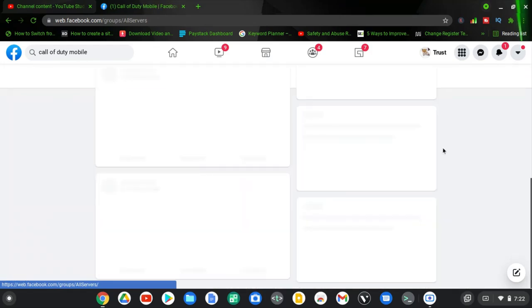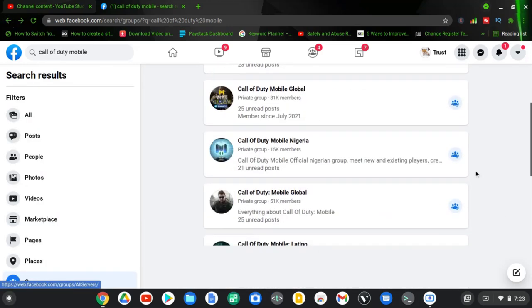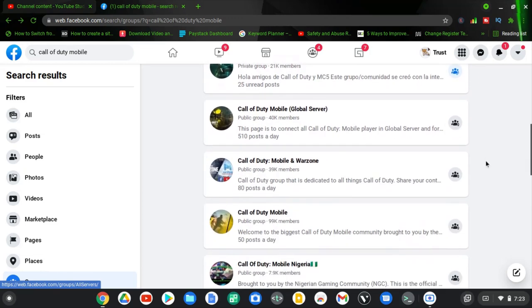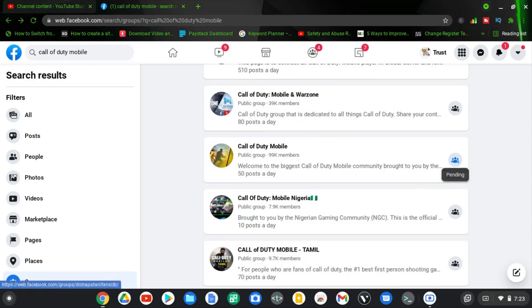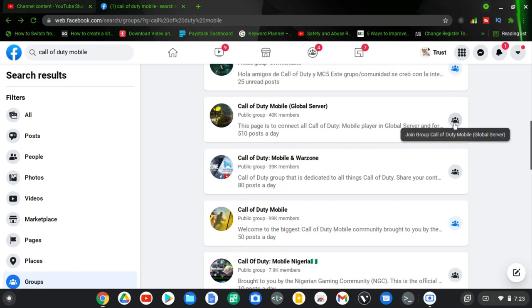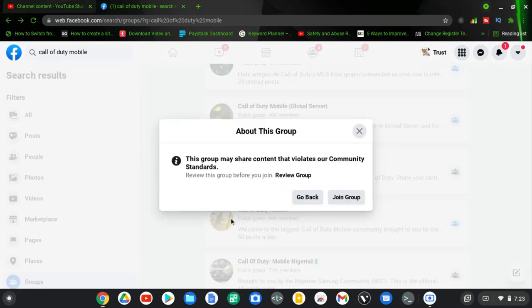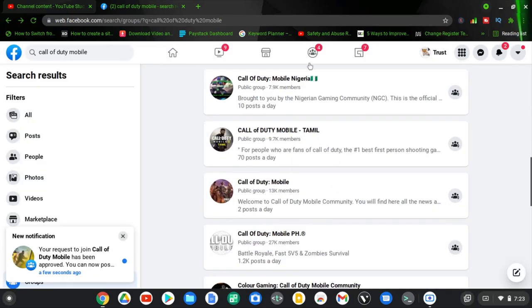I'm already in those groups, so I have to navigate back. I want to show you guys the options that display those questions before you join a group that has this option enabled. I'm going to click on this particular group that has 99k followers. Groups with a lot of members are actually the ones that tend to have this. It says this group may share content that violates our community standards — that's fine — but it didn't display the information I wanted to show you.